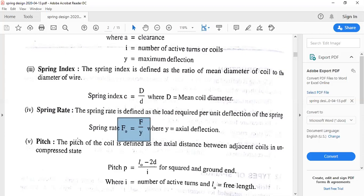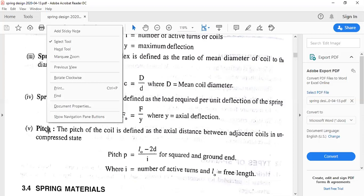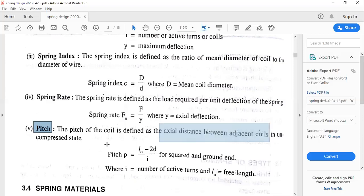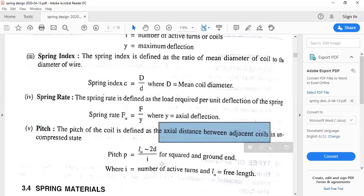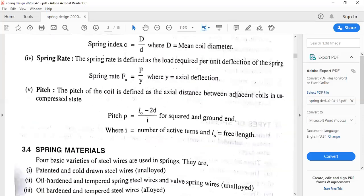Pitch is defined as the axial distance between two adjacent coils. This value has a standard equation: L0 minus 2d, divided by i. This equation is referred to using table number 11.4 of the data handbook. Next, we go through spring materials, and then the important derivation: stresses in the helical spring of circular wire.